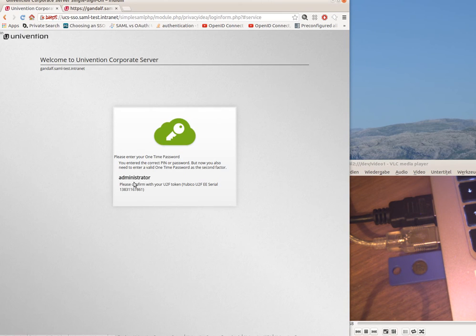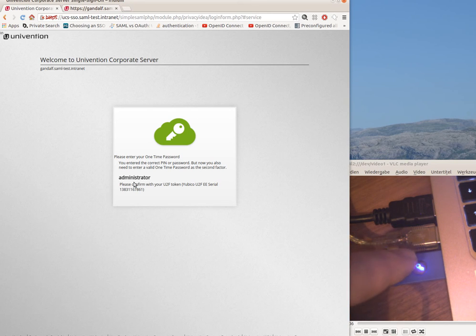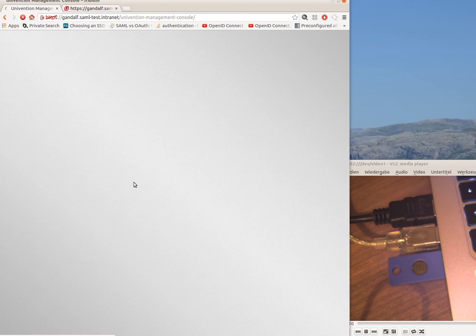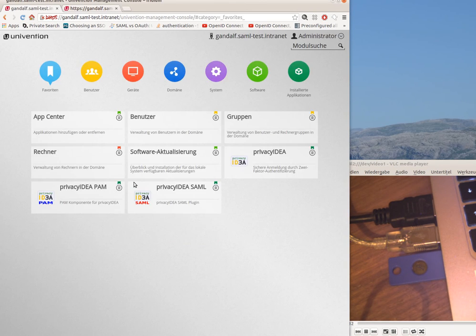Now the system realizes that it also needs to confirm the authentication with the U2F device. I press the button and I'm logged in. Thanks for watching.